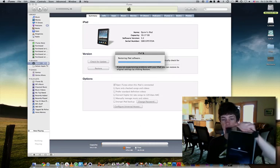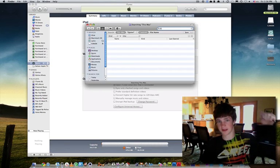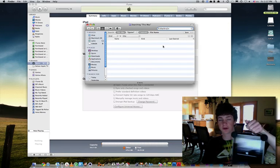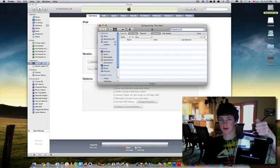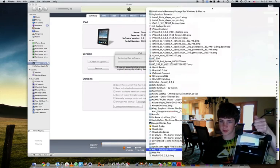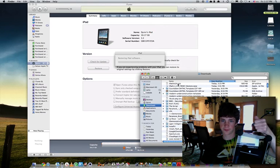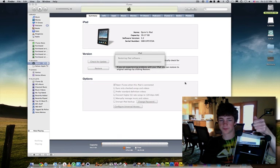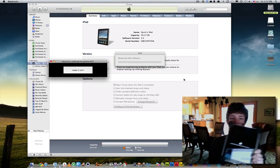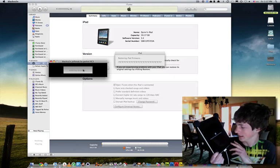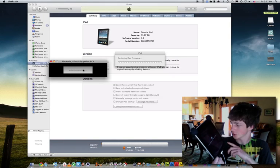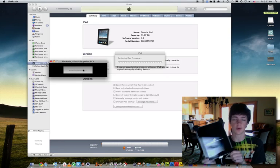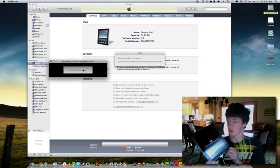The progress has stopped and in iTunes it seems as though no progress has been made. What you're going to do is open Black Rain — yes, that little program. Even though you probably used Spirit to jailbreak, you're going to need Black Rain to get out of recovery mode. Once Black Rain launches, you simply push 'Make It Rain.' It's not going to look like it did much of anything, but you will see that iTunes immediately says 'Restoring iPad firmware.'